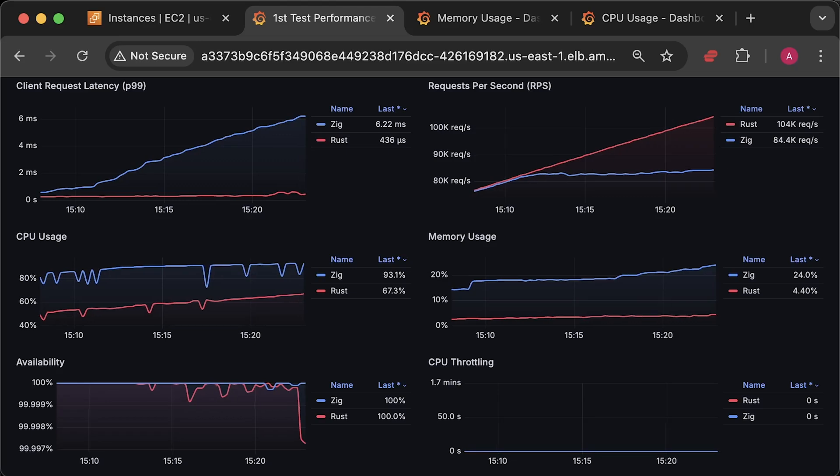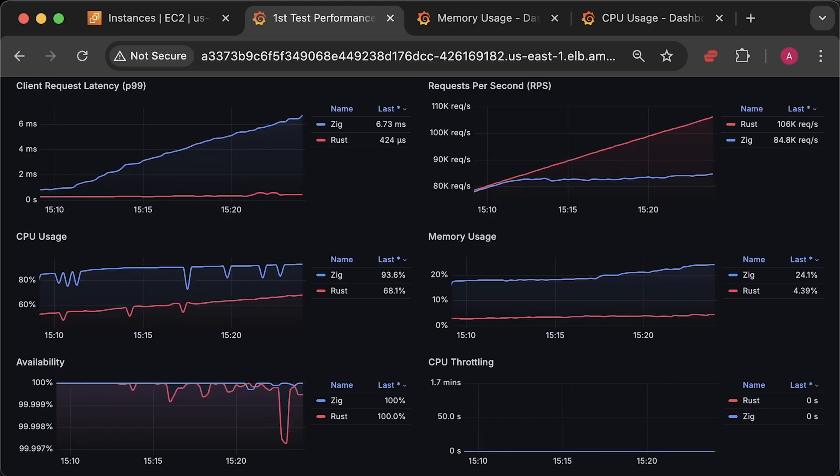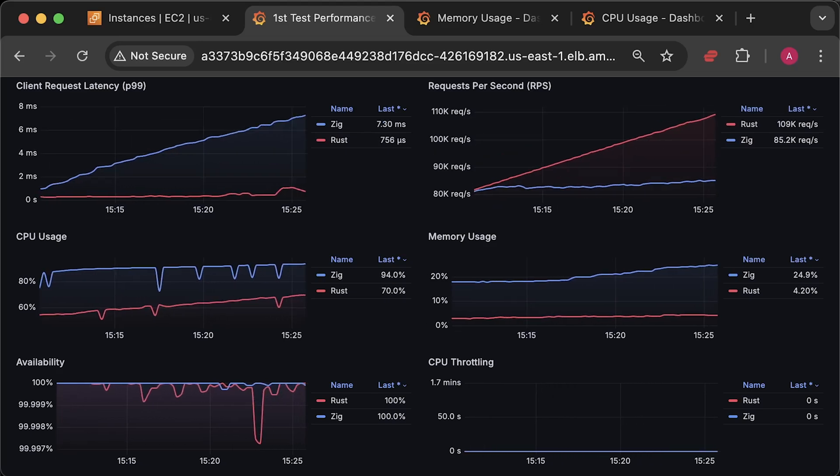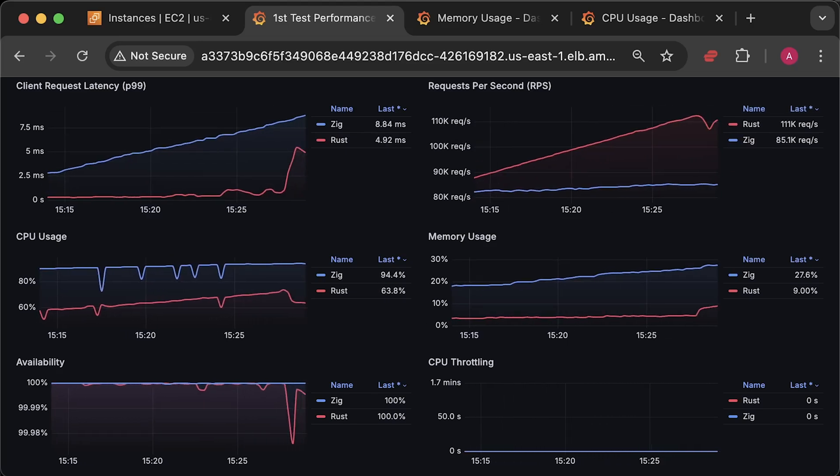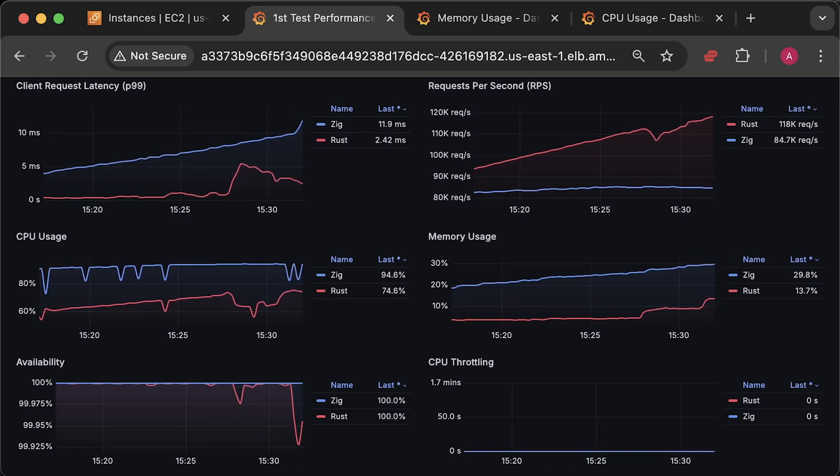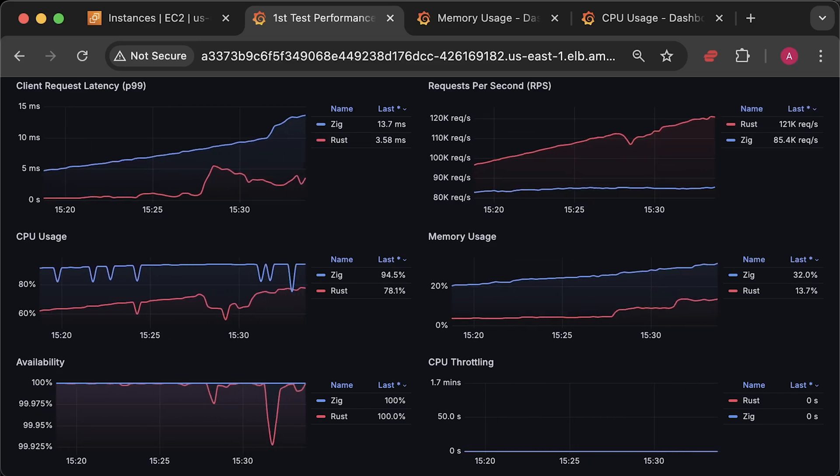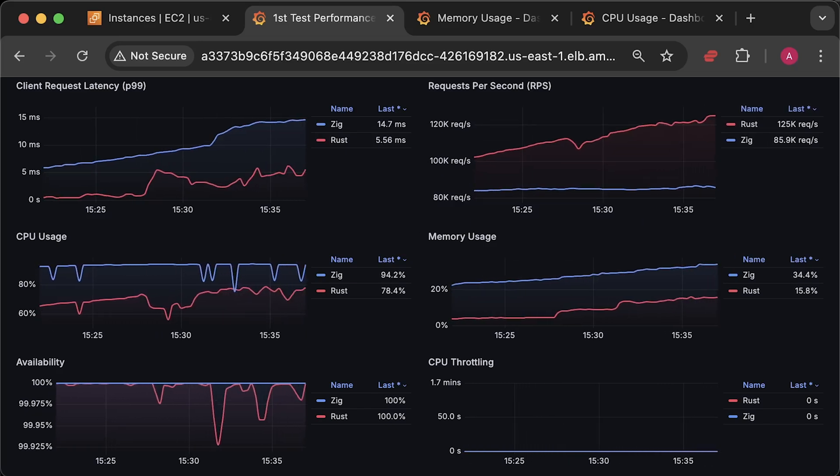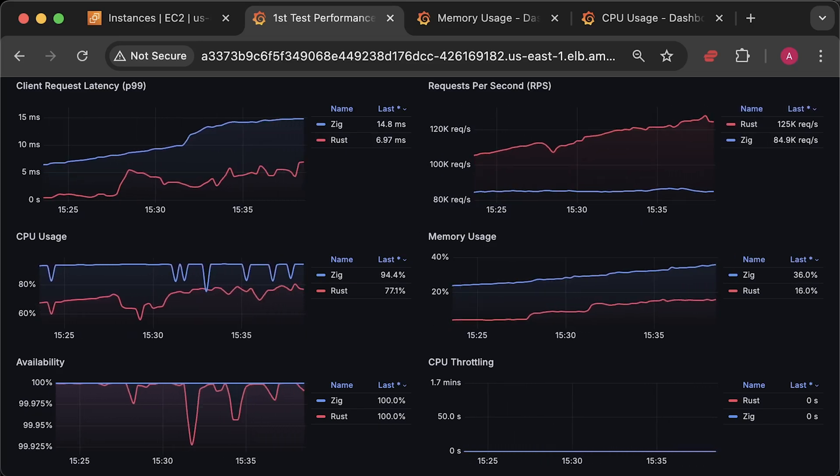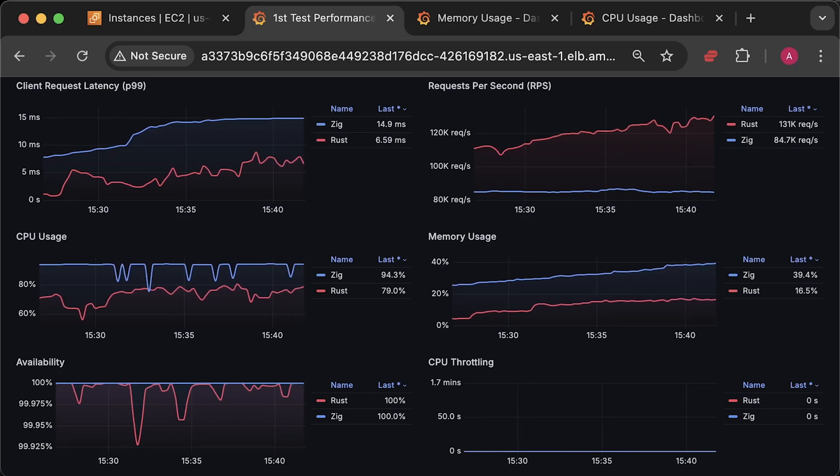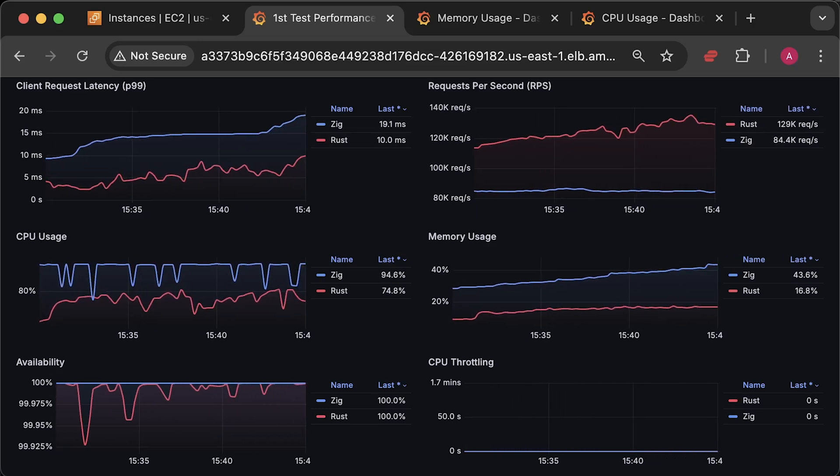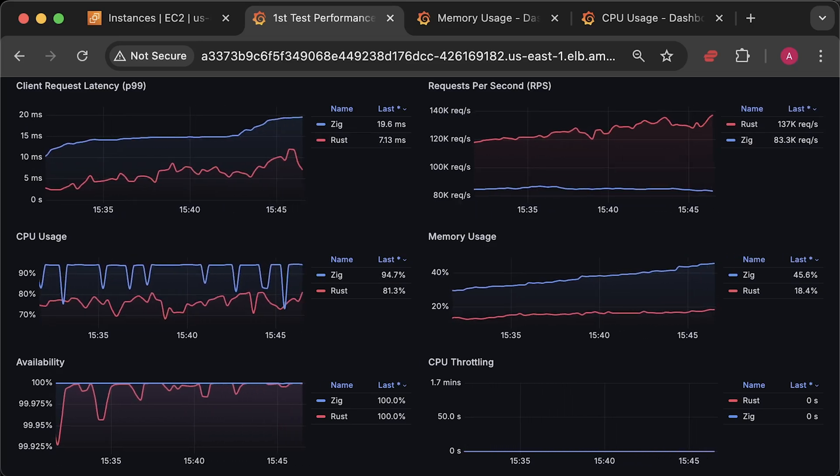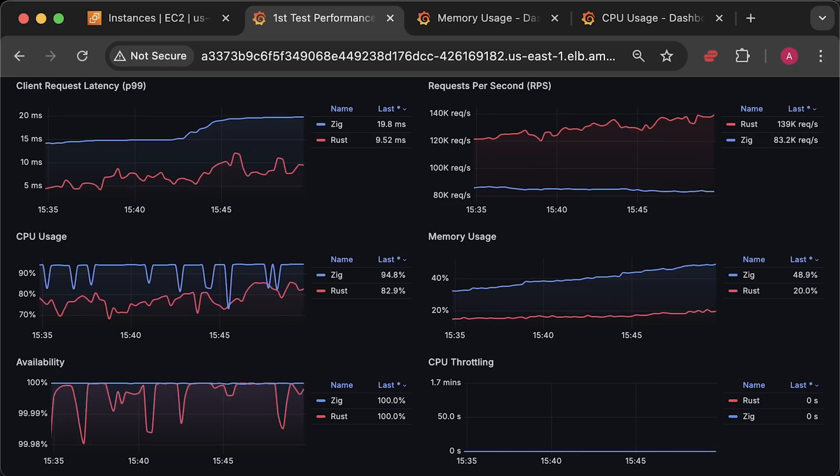At around 100,000 requests per second, you can also notice that the latency for Rust starts to increase, and there are some drops in availability. Let's go ahead and run the test until Rust begins to fail as well.